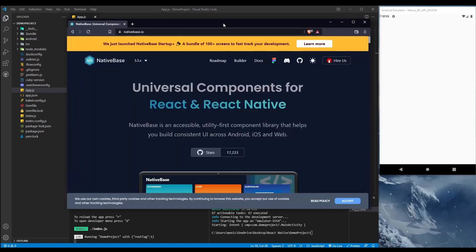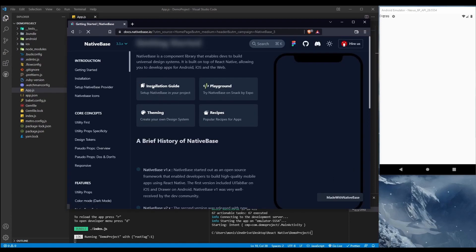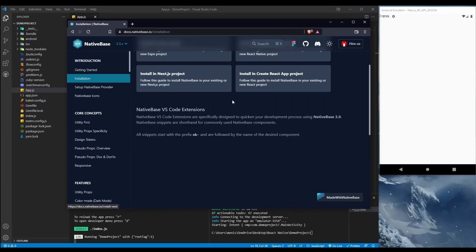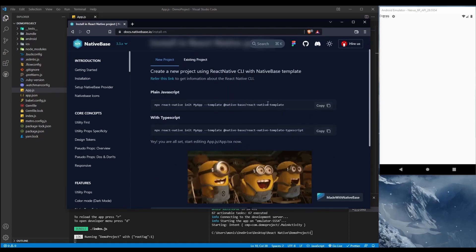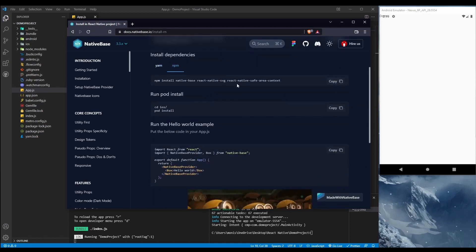To set up our project with NativeBase, go to nativebase.io, then the docs, and find the installation guide. Go to 'Install in existing project' and then choose NPM — since I'm using NPM. If you are using Yarn, you can use the yarn command. Copy the install command.